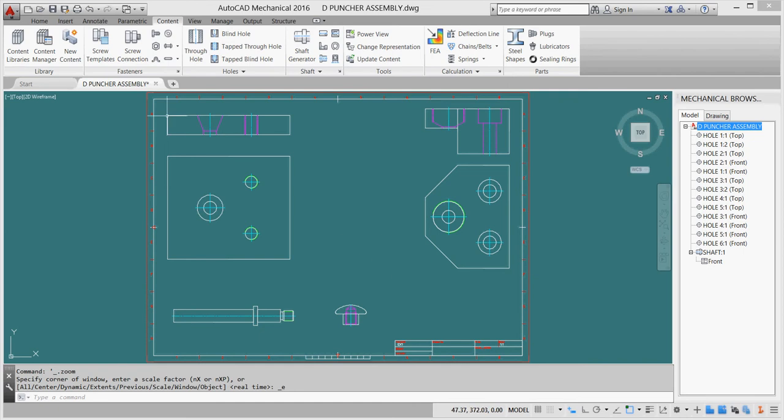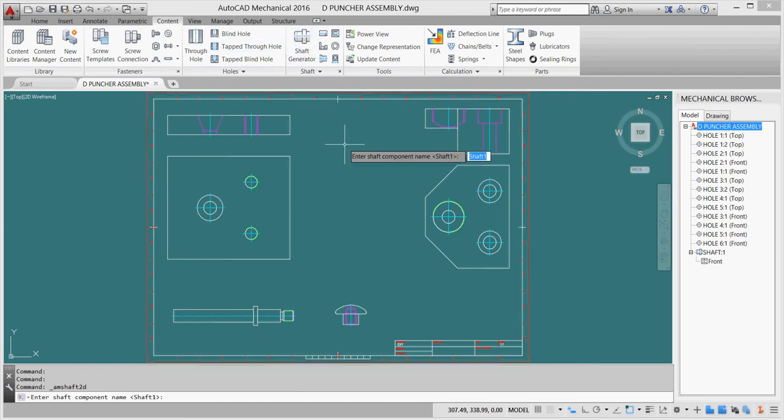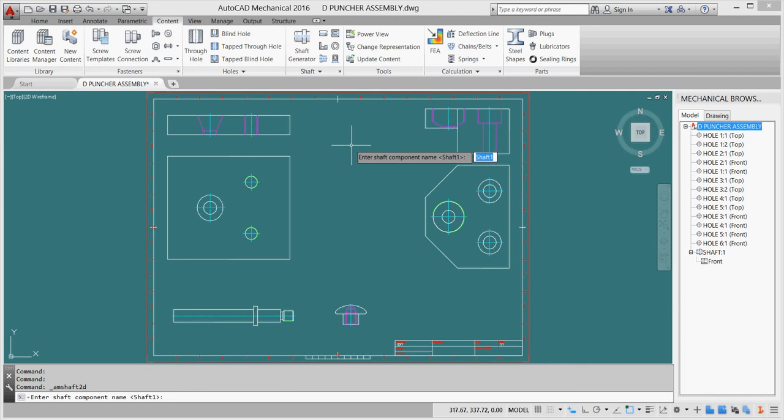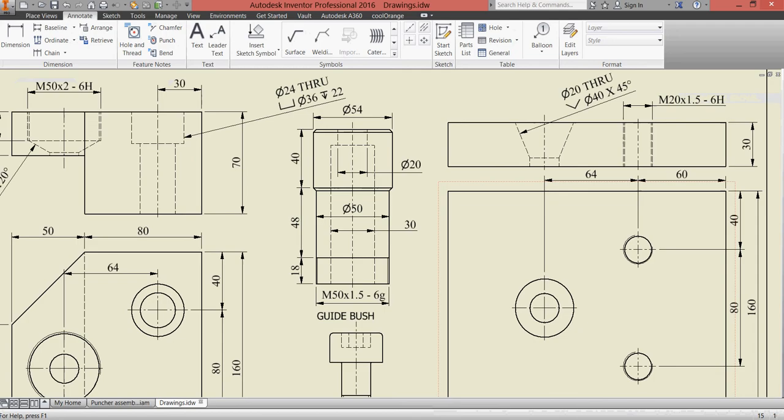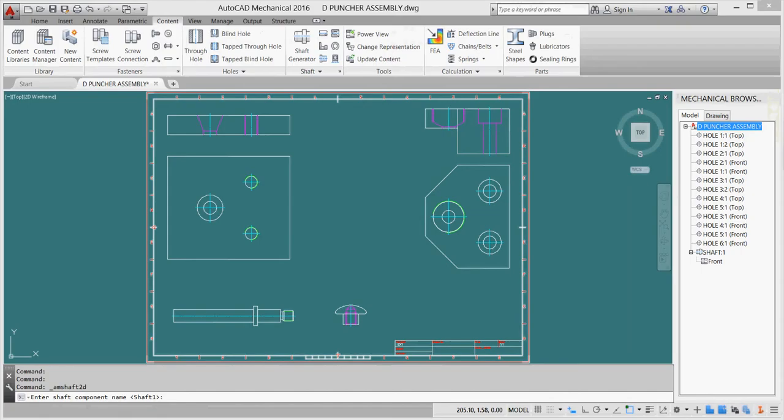Here we are on the content. I'll take my shaft generator. This will be named as guide bush. I'll name it as guide bush.